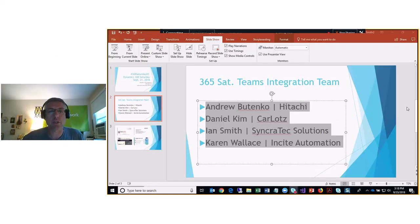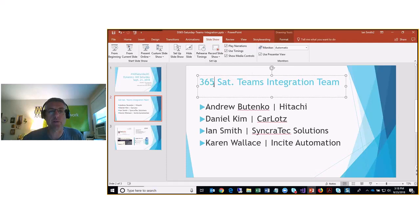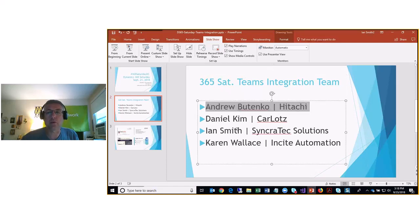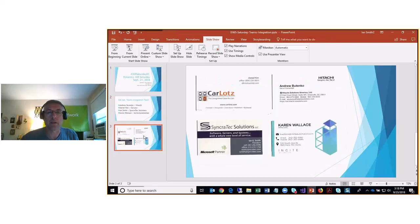Hello everybody, my name is Ian Smith from Syncrotech Solutions. I'm going to go over a Dynamics 365 integration with Microsoft Teams. This is something I was lucky enough to work on with a great team at the CRM Saturday hackathon — it was September 21st, 2018. Our team was Andrew Butenko from Hitachi, Daniel Kim from Car Lots, myself, and Karen Wallace from Insight Automation.